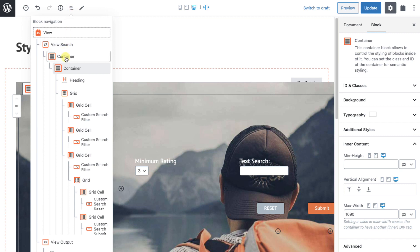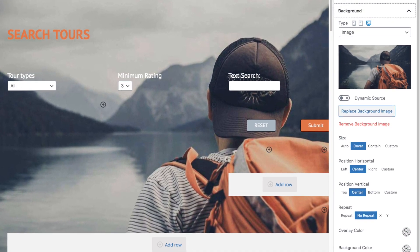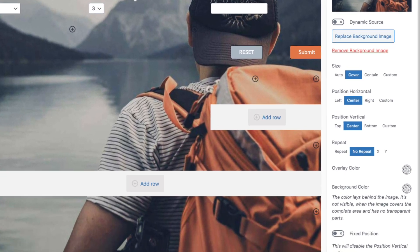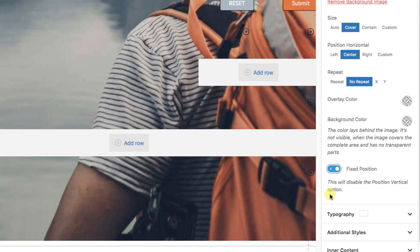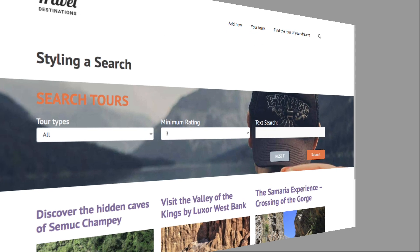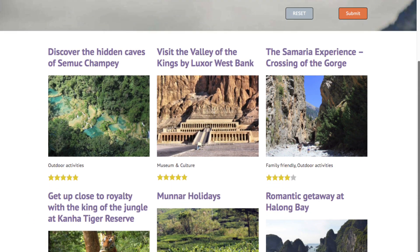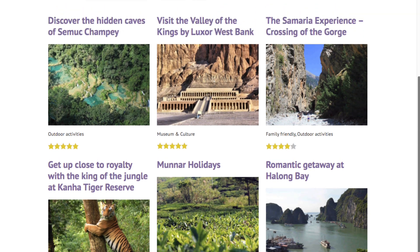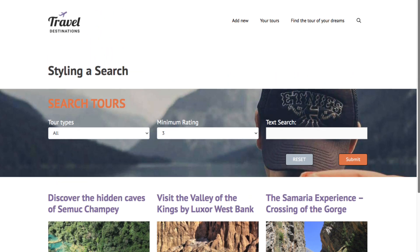I'll show you one more trick. Navigate to the outer container, and in the background tab where we first loaded in the picture, we see a button for fixed position. This will lock the background photo in place on our screen even if we scroll. Looking on the front, we see what this does — it's a cool effect when you want it. This shows you a lot of ways you can approach styling your search screen and take it to the next level.